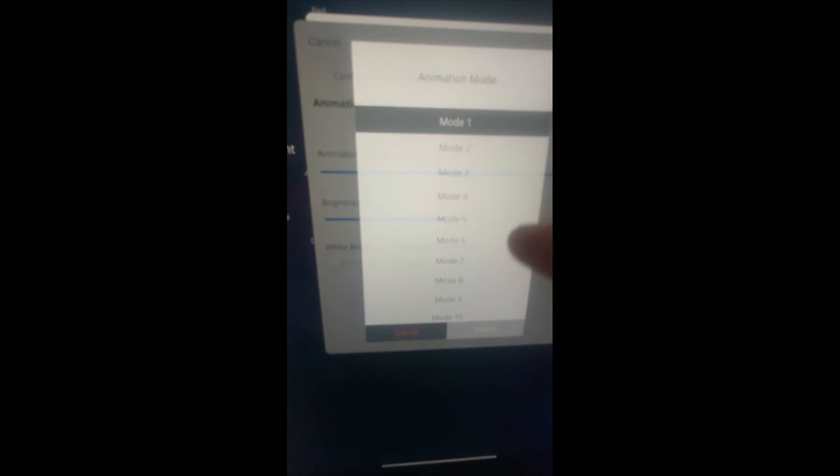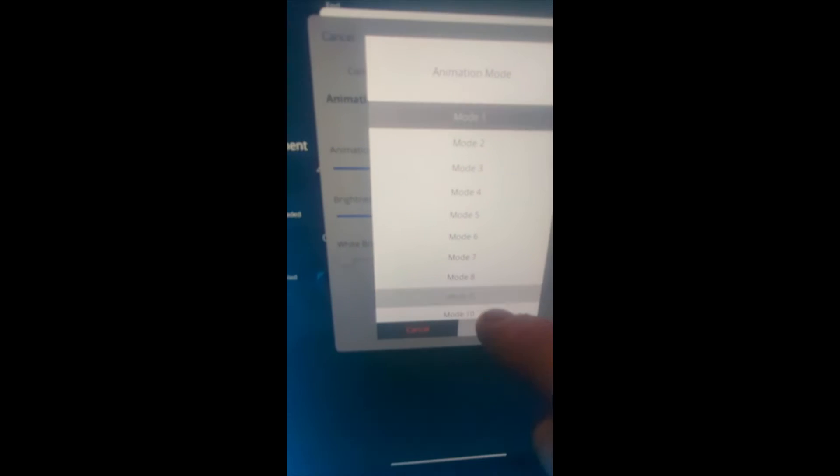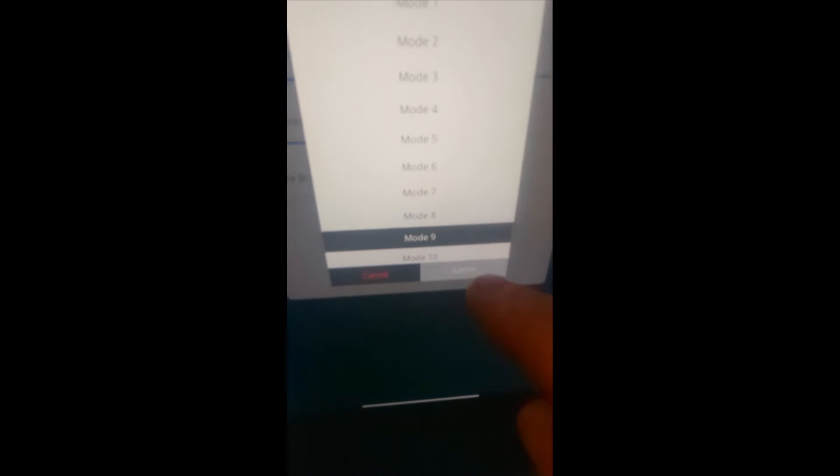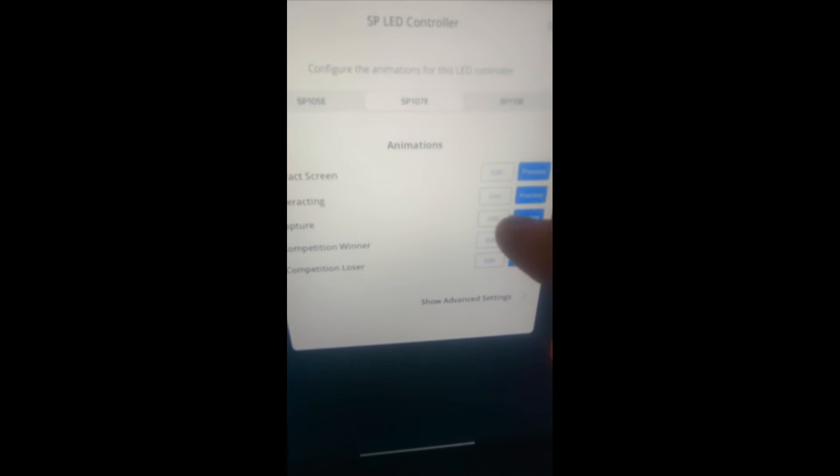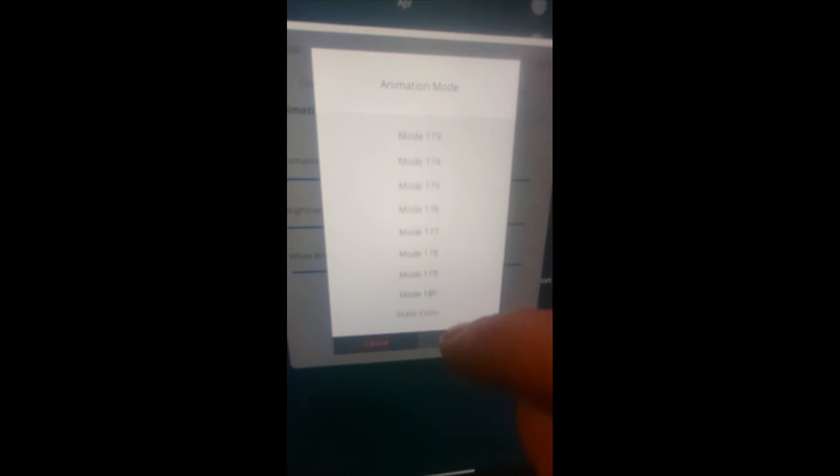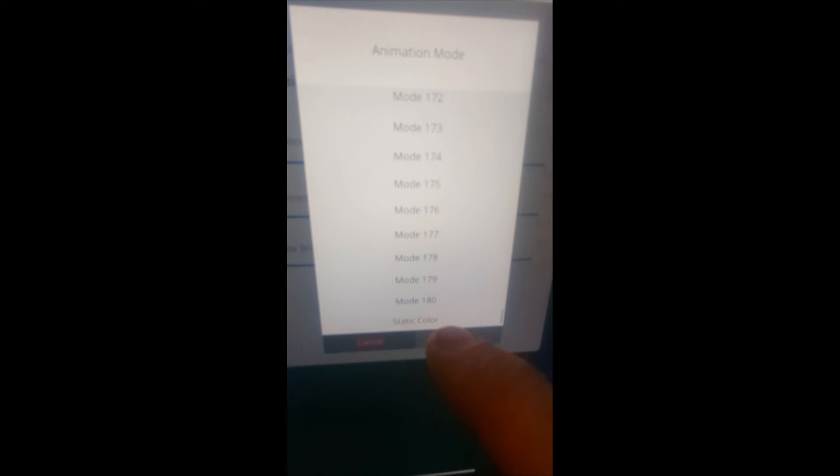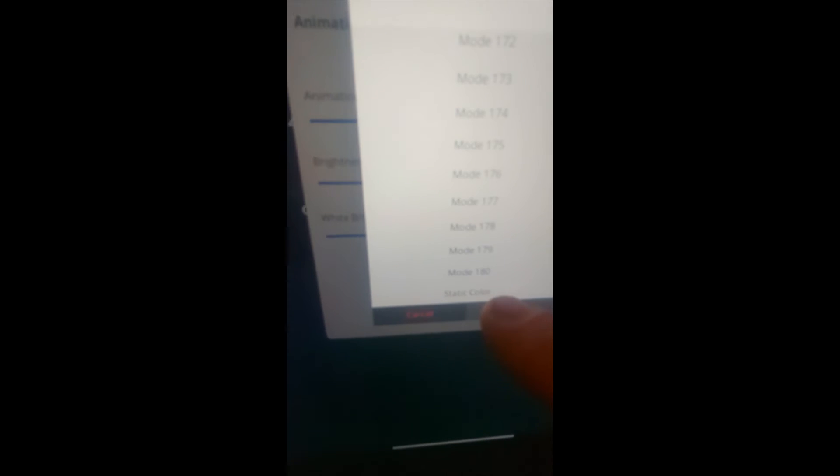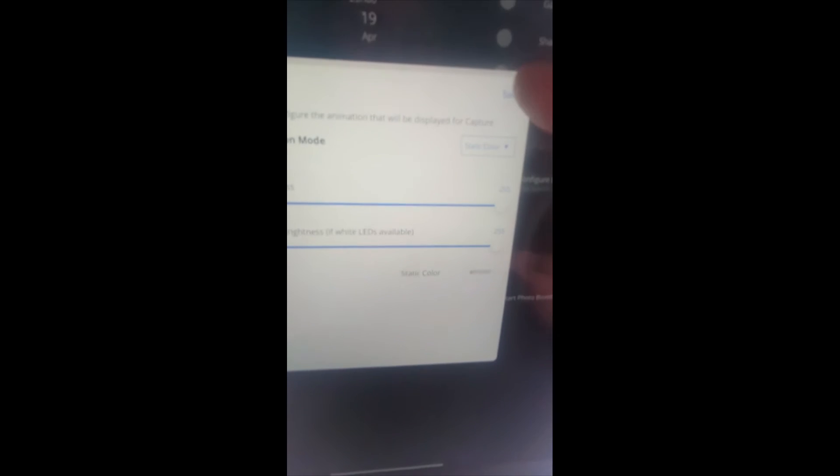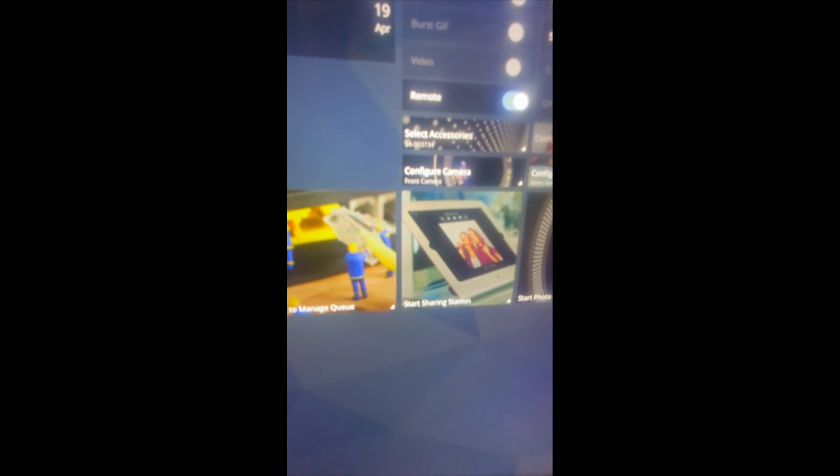And then capture we want to edit and all the way down to the bottom where it's a static color. Click submit and save, and you get blinded here with the light, and save. And that is all set up, ready to go, and then we can start the photo booth.